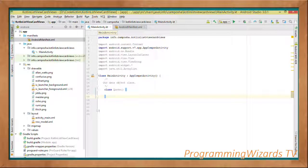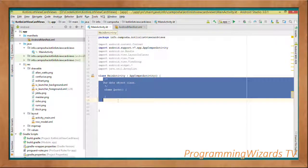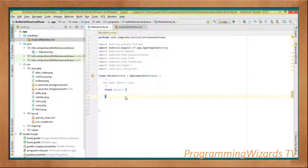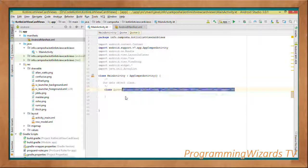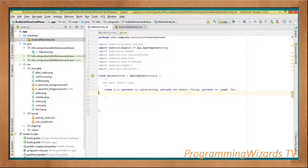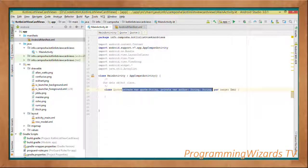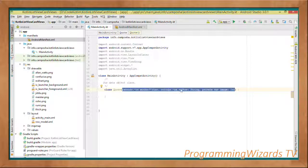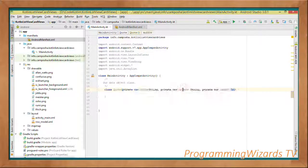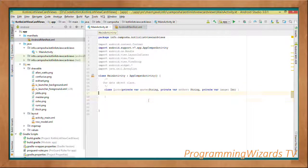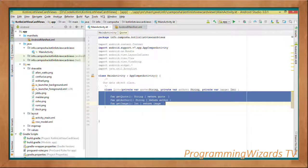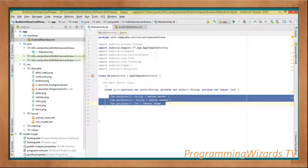Then we'll come and create our data object which we are calling the Quote. The constructor will receive a quote as a string, author as a string, and an image as an integer. Then we create our getters: getQuote returns quote, getAuthor returns author, getImage returns image.